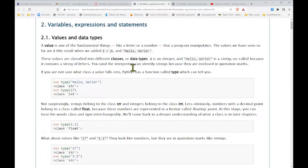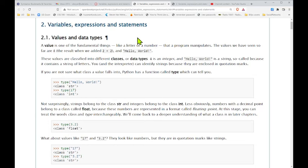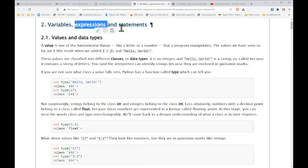We want to keep a focus on what the names of these things are in a programming language because it's universal. When we say a variable, it doesn't matter what computer language we're talking about — most, if not all, have variables. So the concept is universal. Same with expressions and statements.